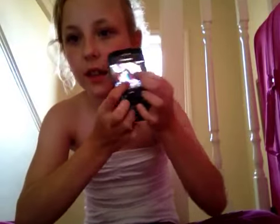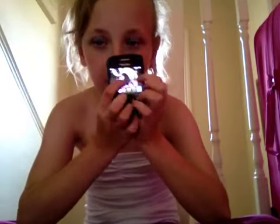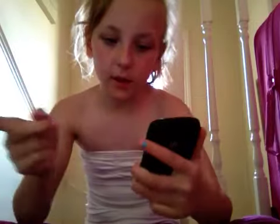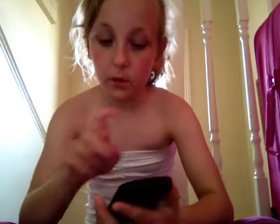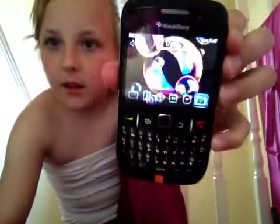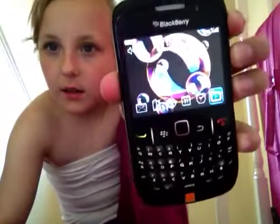So yeah, this is — I changed it to this just now because I did have a background of what I'm going to be changing it back to. So yeah, this is what it looks like now.